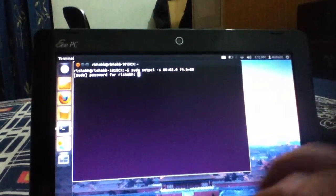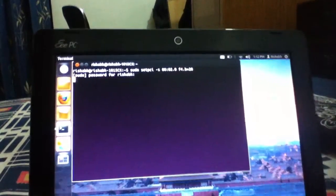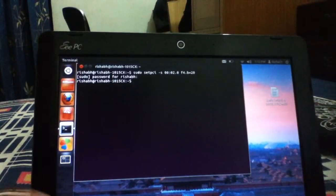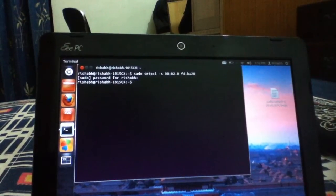Press enter and you need to type the password for your PC, and here you go — the brightness has been changed.